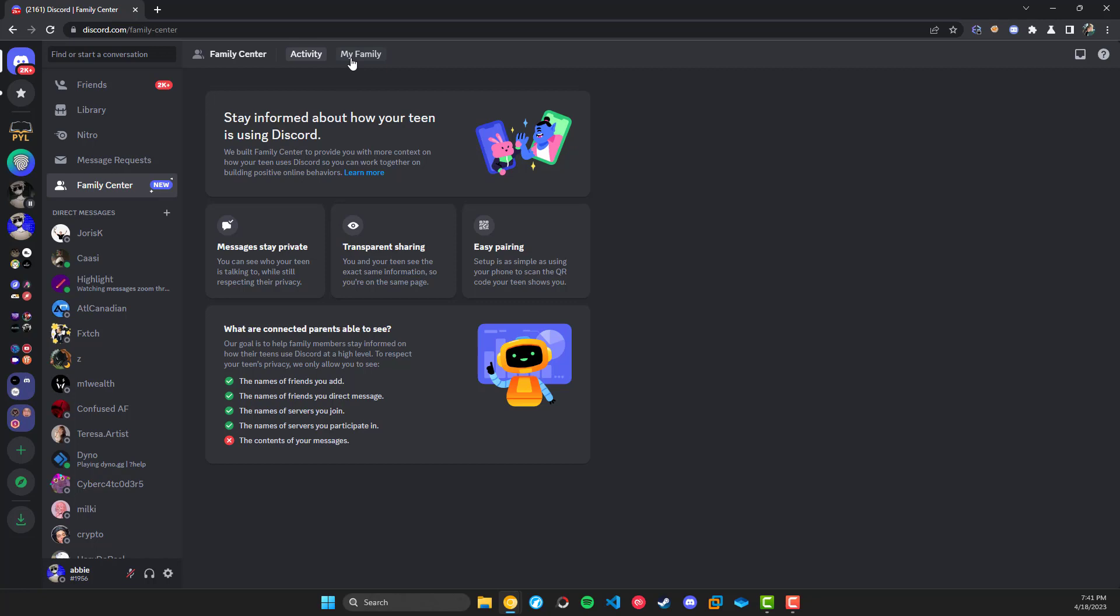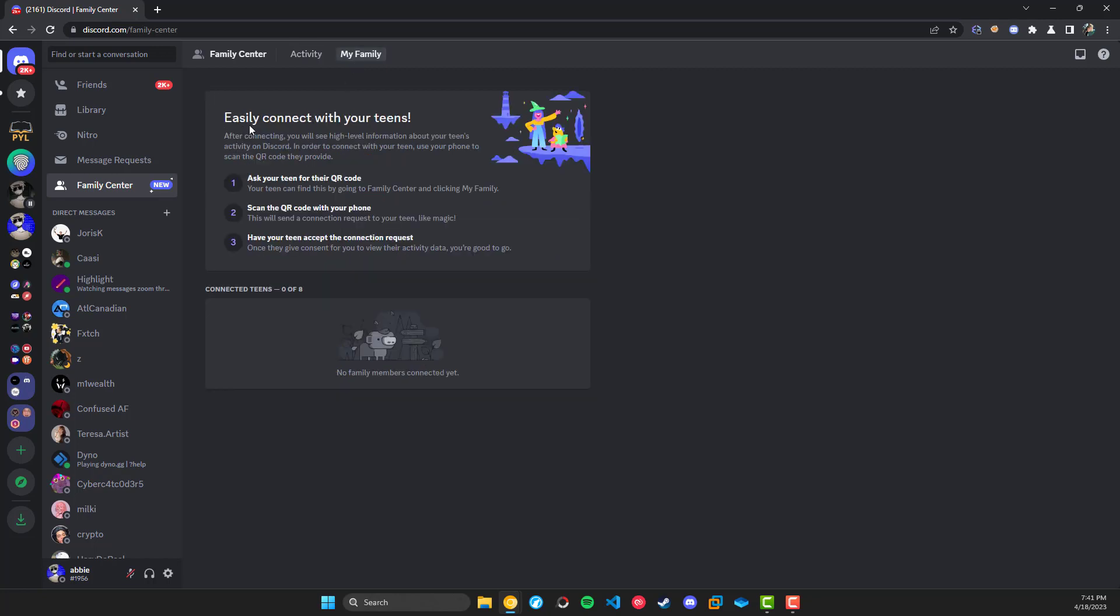So then if we switch over to the My Family tab, you can see easily connect with your teens, and you can have up to eight different teens in here, and we have no family members. This is just a bit more information about the QR code stuff.